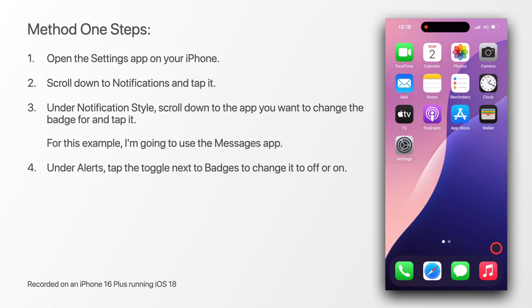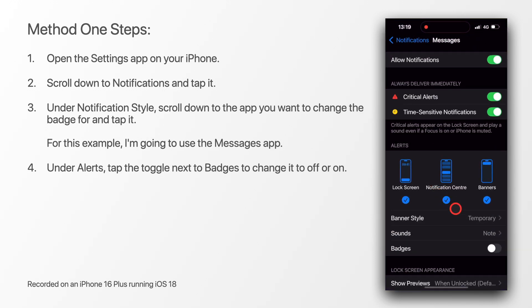With the toggle off, the badge on the messages app is gone. If I go back and toggle it back on, the badge is back.